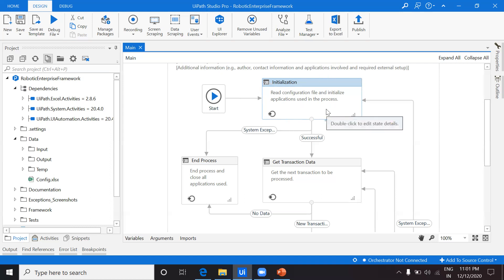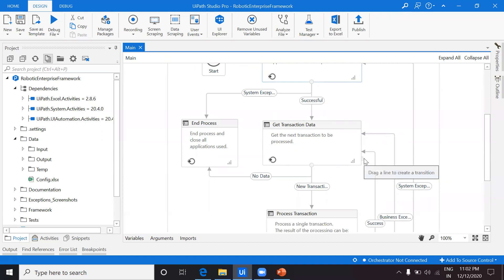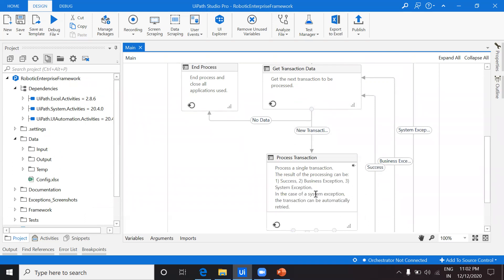If the workflows inside Initialization execute without any exception, the output is 'Successful' and it moves to 'Get Transaction Data.' If an exception occurs during initialization, it goes directly to 'End Process.' In the Get Transaction Data state, assuming you have a large dataset where each record is a transaction, this state picks one transaction at a time and passes it to the next state. It keeps running until there is no more data — once data is exhausted it goes to End Process.